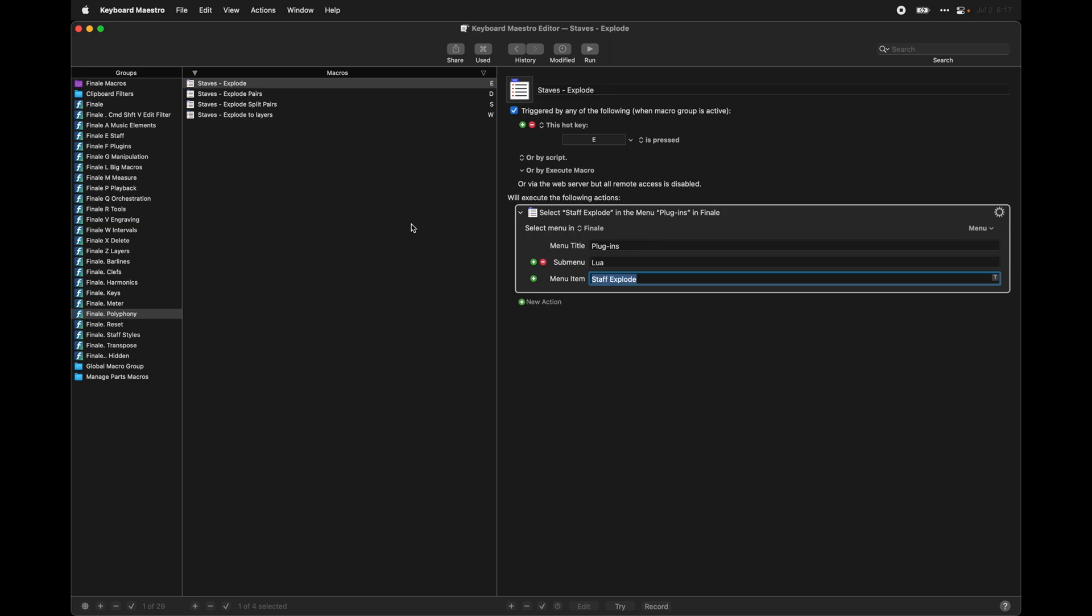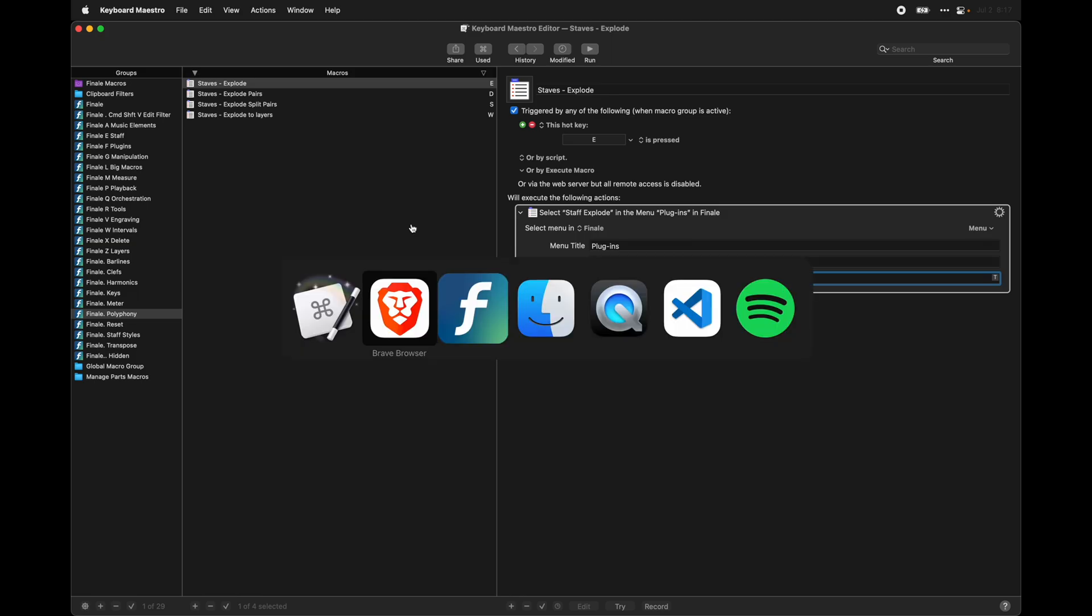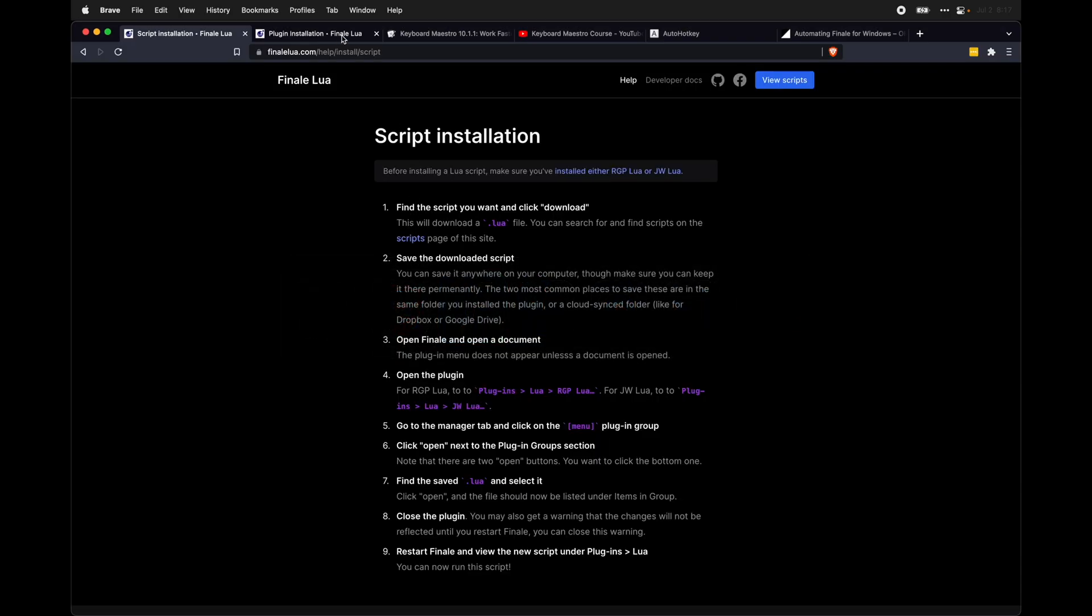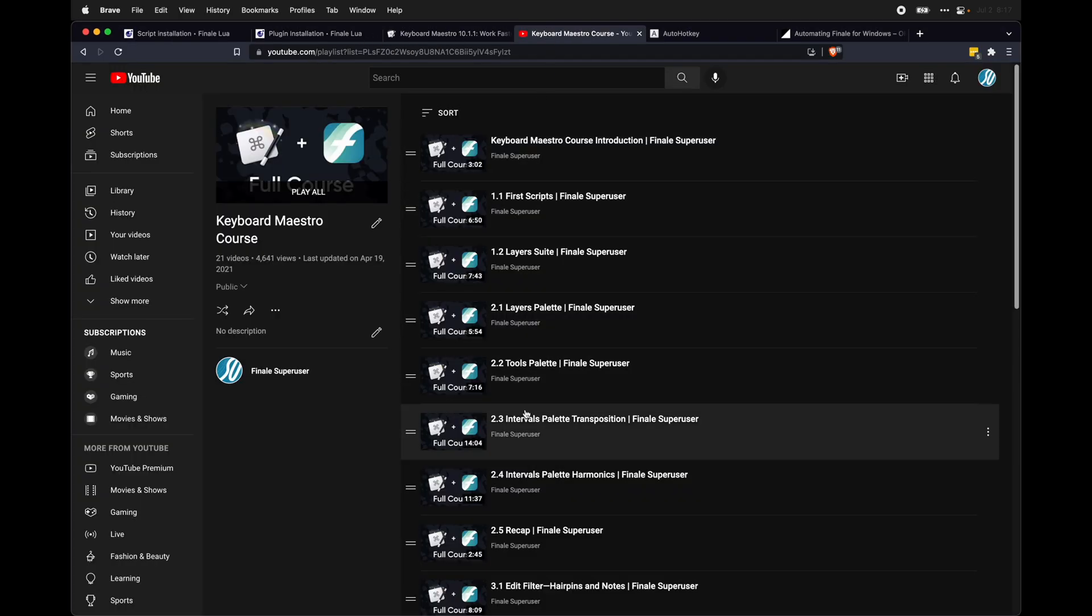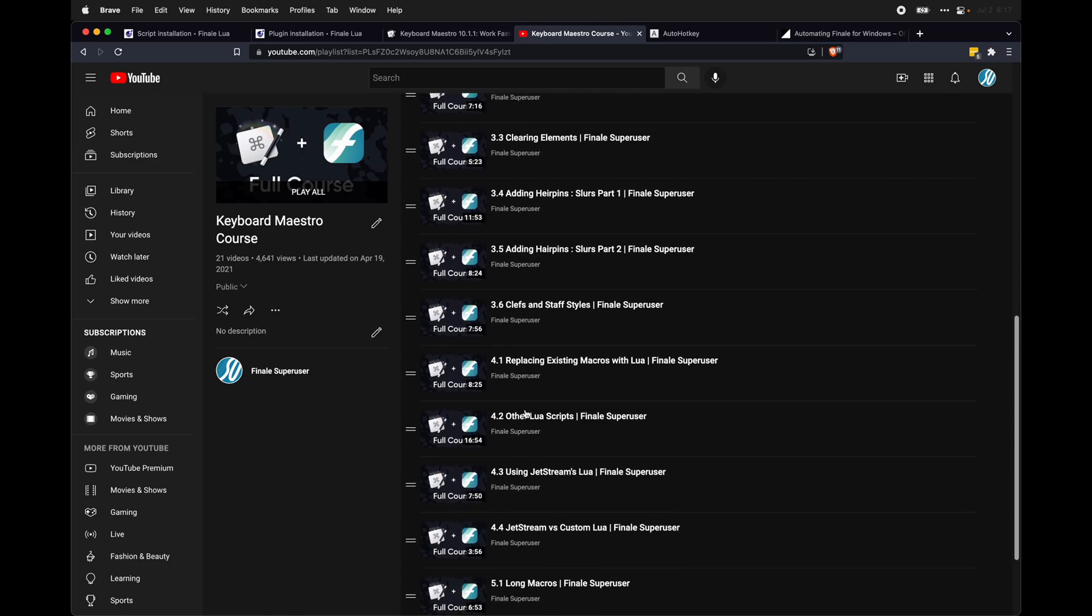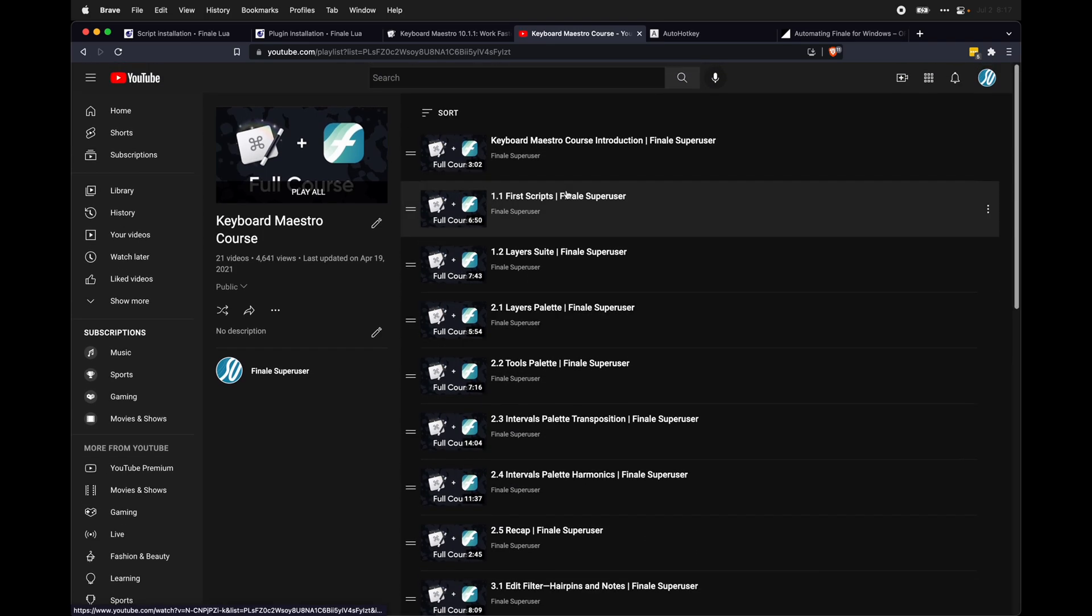And Keyboard Maestro is the number one time saving tip on macOS. And if you want to know more about how to use it to its fullest, I have an entire course on my channel that you can use for free. And it is probably one of the best things you can do to speed up your workflow.